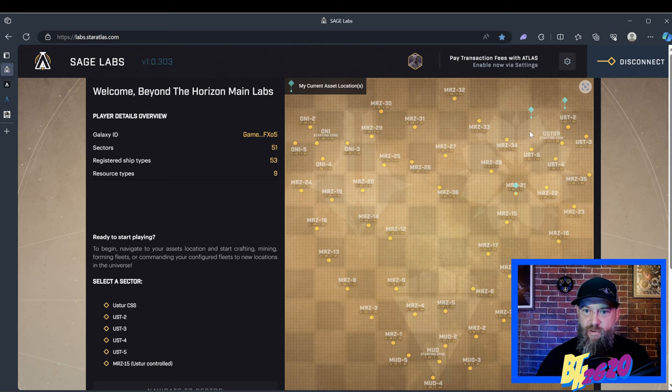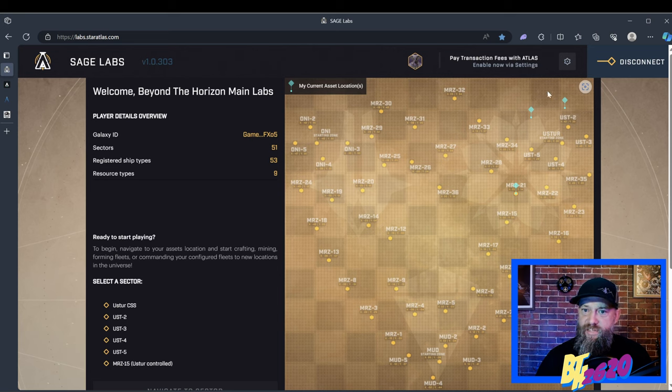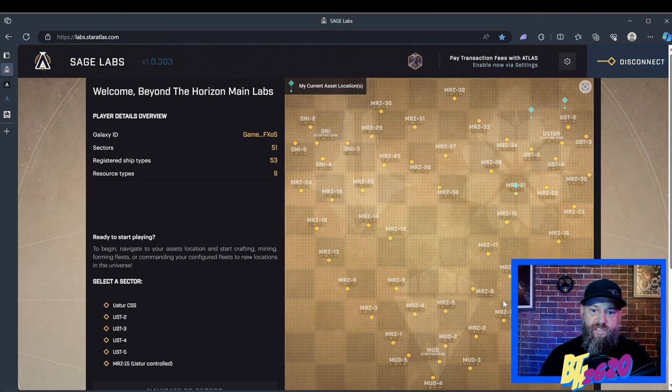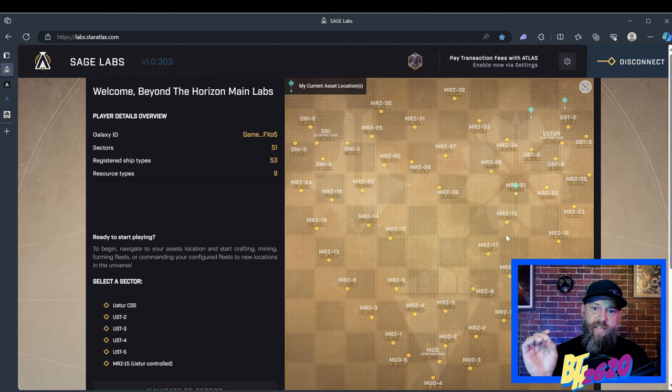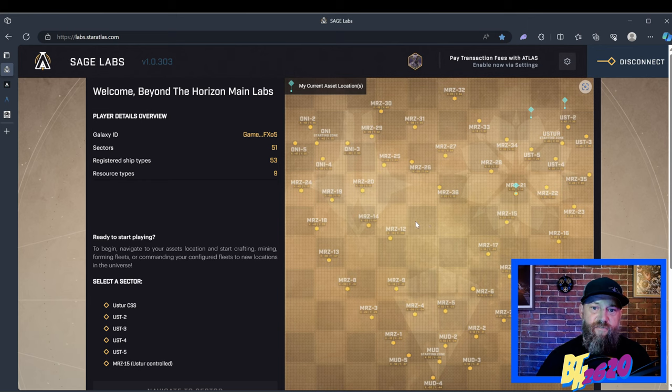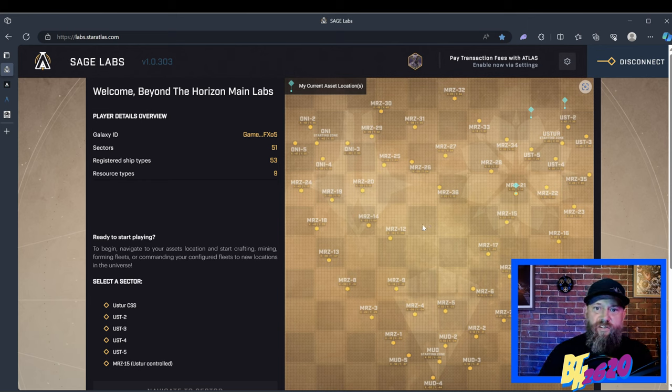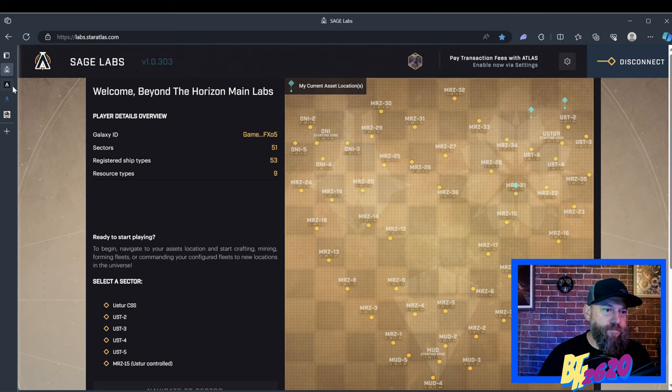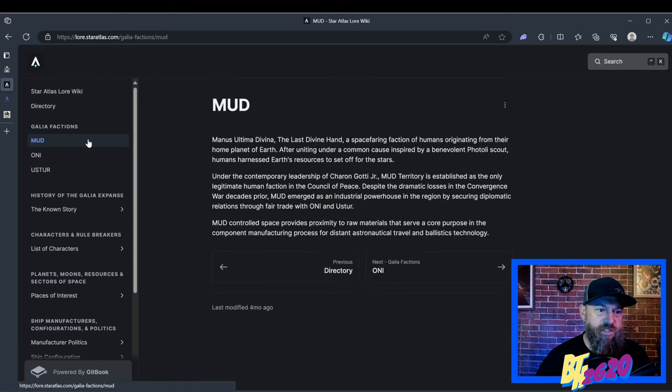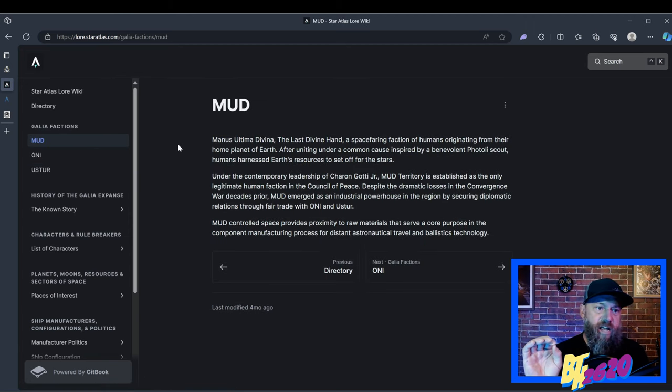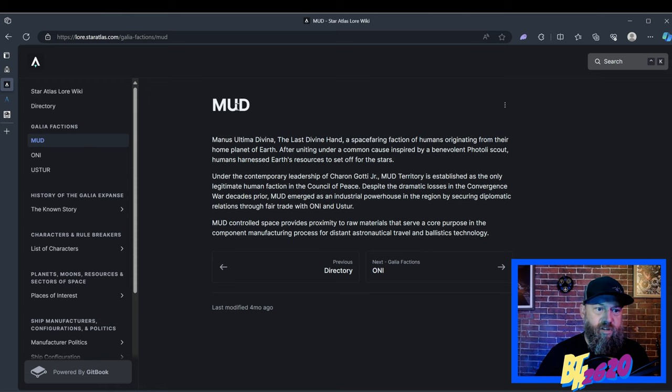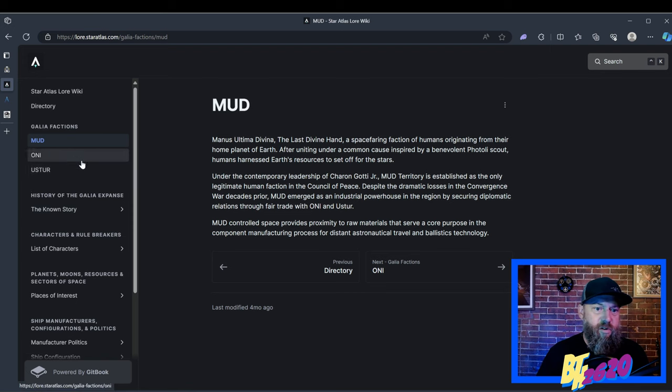I flew over to my SAGE Labs page right here. I'm at the moment playing USTUR, which is the sentient robots. The USTUR section is right in this area, the ONI section is right in this area, and the MUD section is right in this area. The Automata team who's designing Star Atlas pretty much gave a nice even playing field, so one faction at the moment isn't any better than the next. If you're interested in reading more about each one of the factions, Star Atlas actually has their own wiki lore, and I'll leave this in the descriptions below.